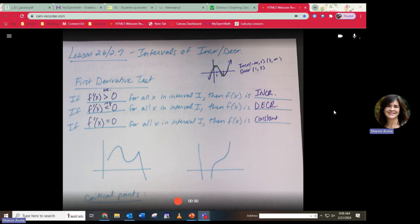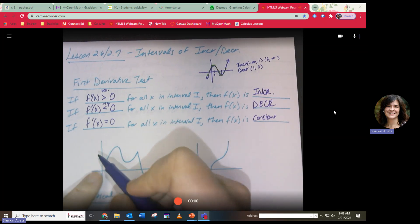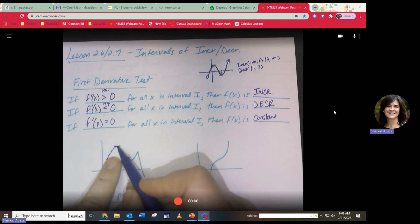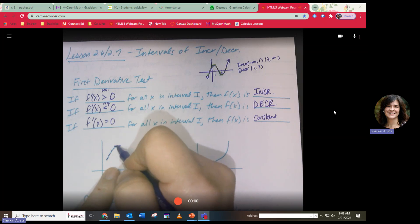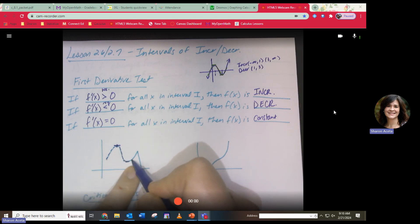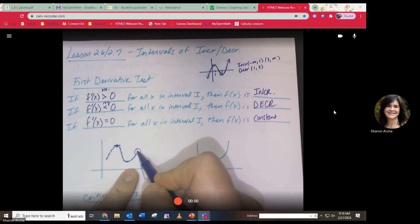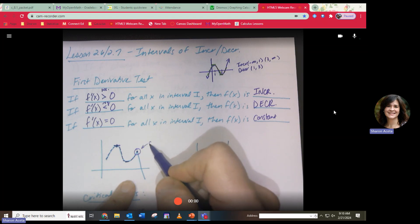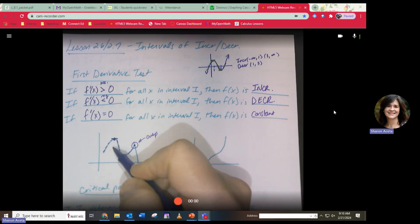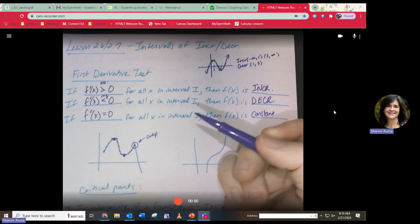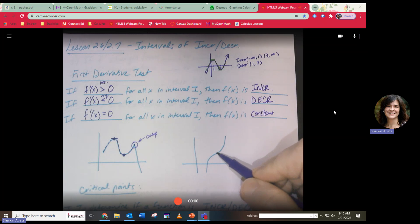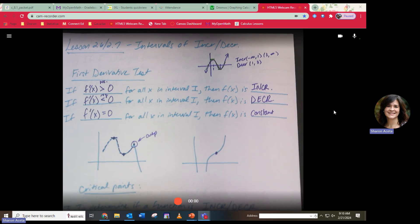Looking at a couple of graphs: the function is increasing, then there's a point where it switches from increasing to decreasing. That point is important. Then it switches from decreasing to increasing. Even a cusp — where we can't take a derivative — is still an important point where the function switches from increasing to decreasing.